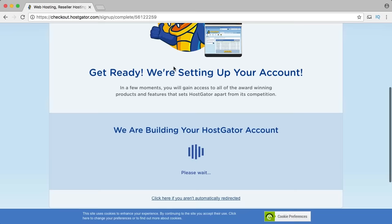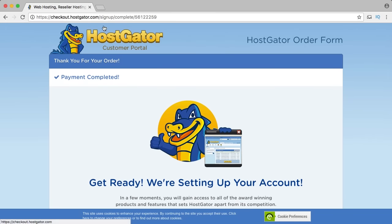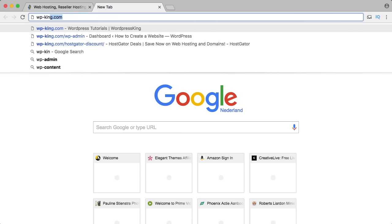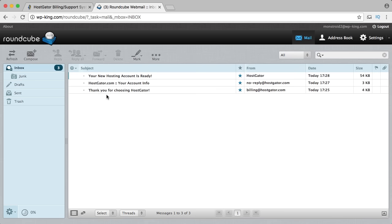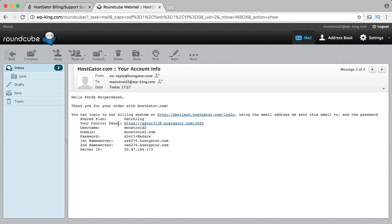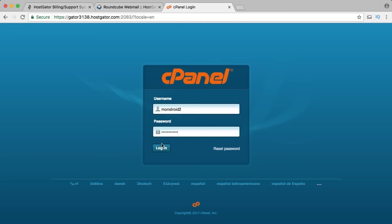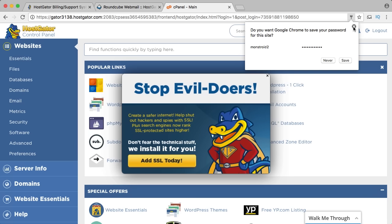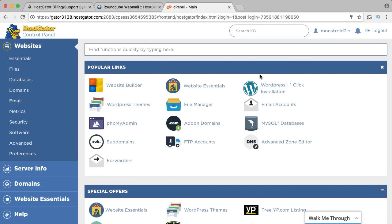What you need to do now is go to the email address you filled in. I go to my email and I have three emails — the one I need is the HostGator account info email. It says my control panel is at this link and I can log in with my username monstroid2 and my password. I close the emails and now I need to install WordPress by clicking on the WordPress icon for one-click installation.